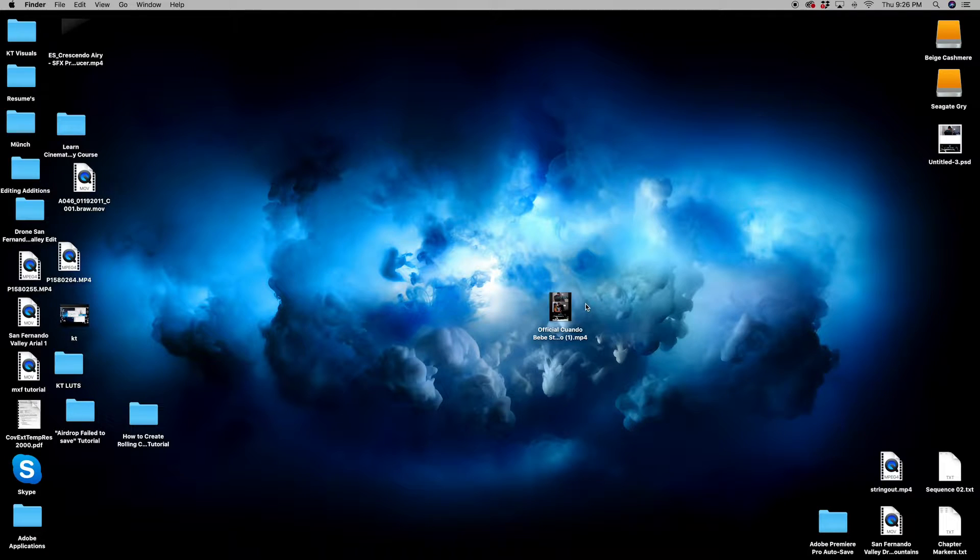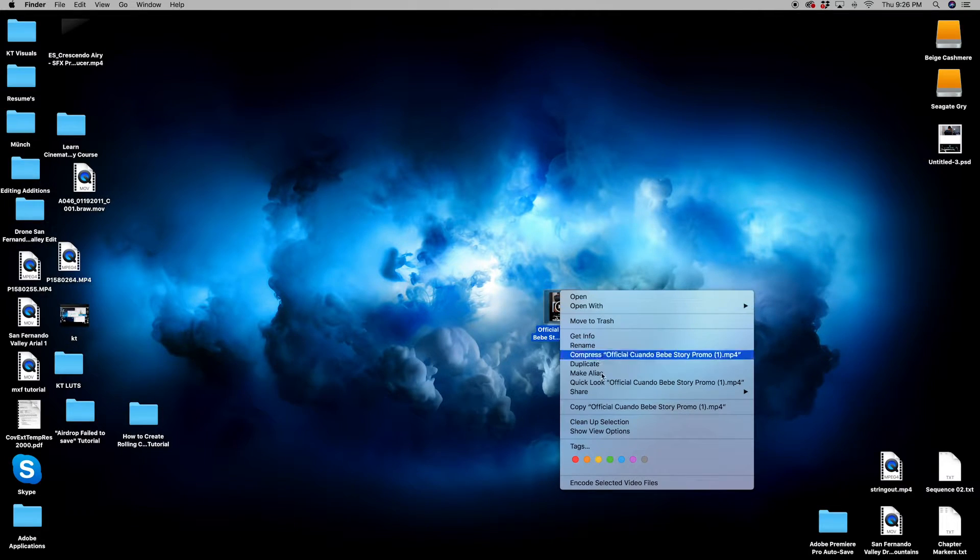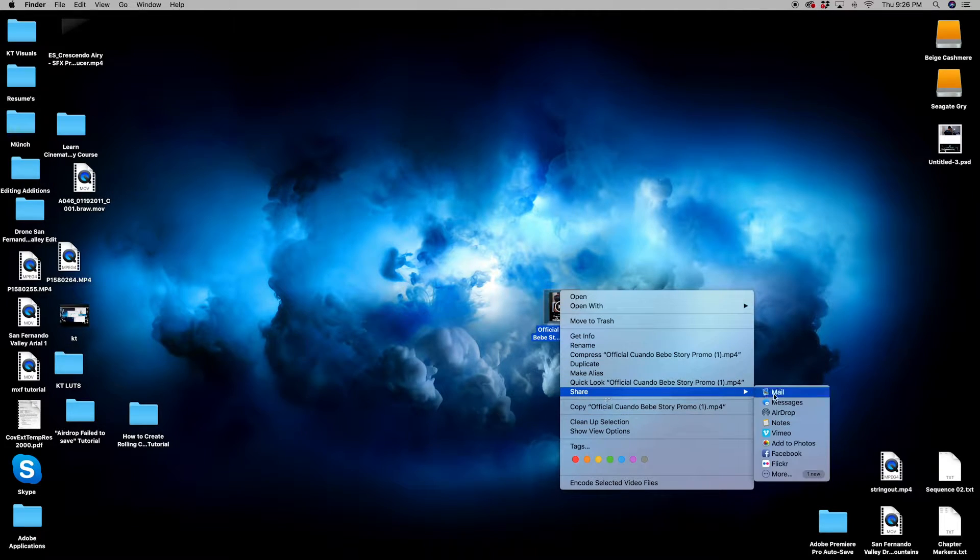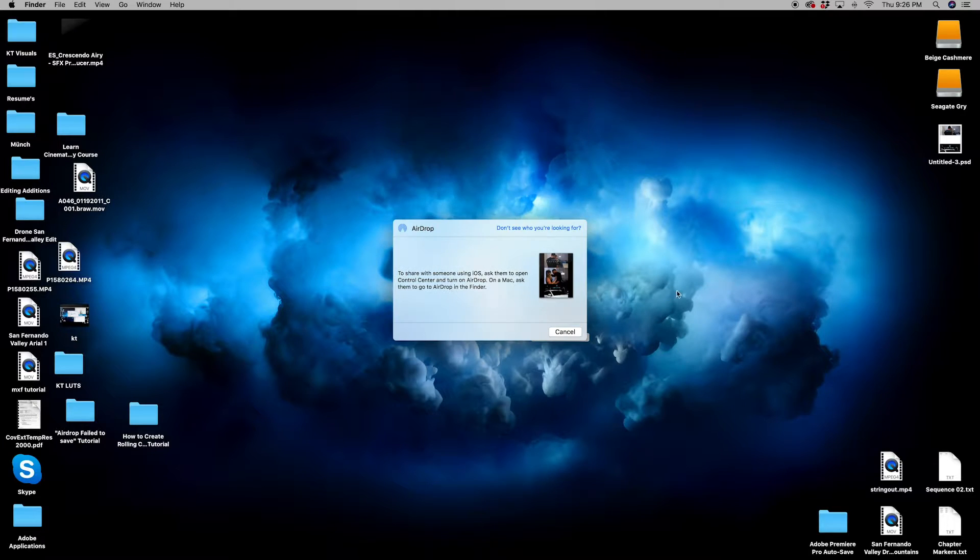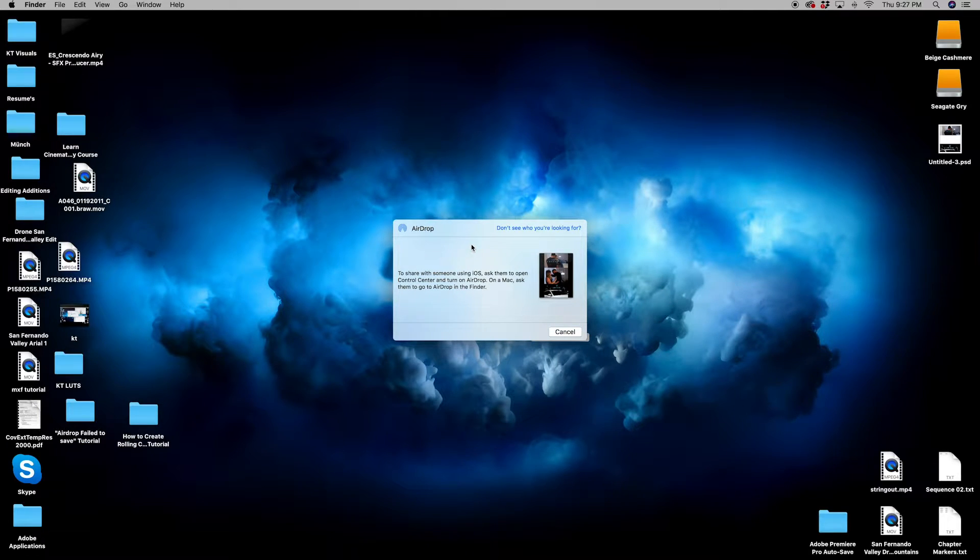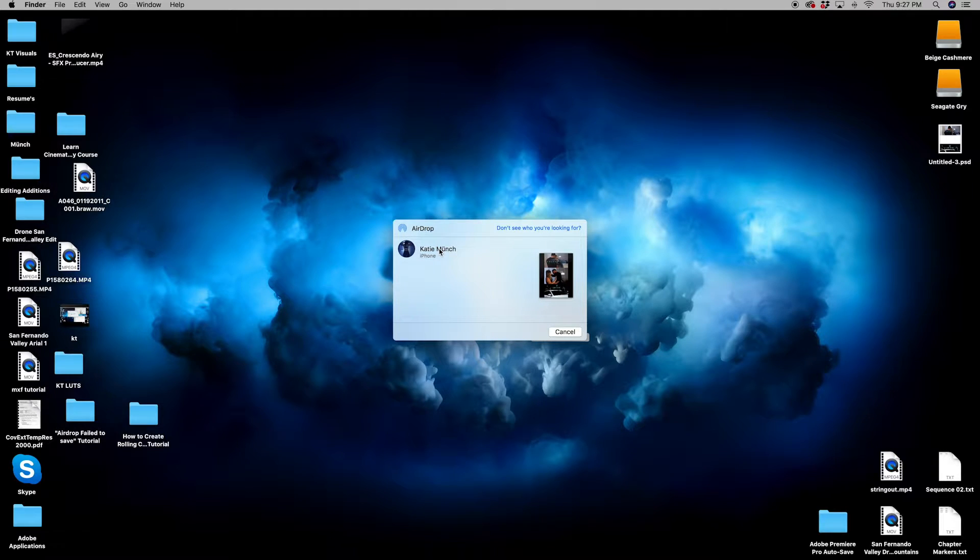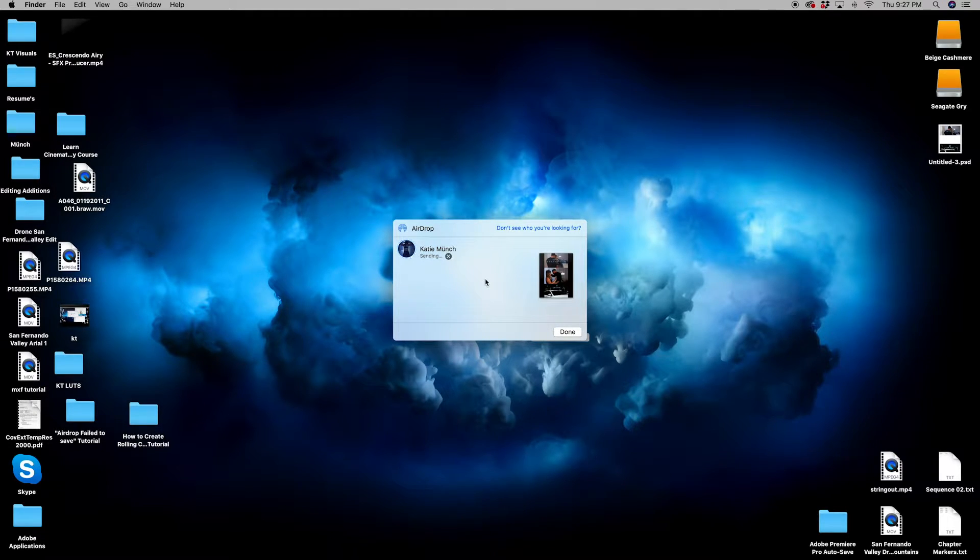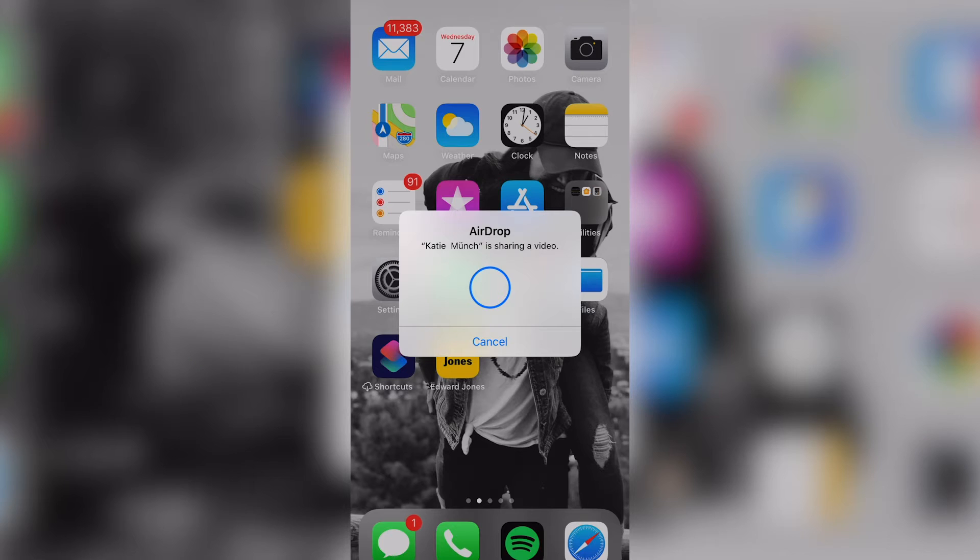So I've been having this issue with my AirDrop from my computer to my phone. I'm sure you've had the same issue, which is why you clicked this video in the first place. But when I go to my file and I click AirDrop and my phone turns on, I click my name and on my computer it says that it's sent. But then when I go to my phone,